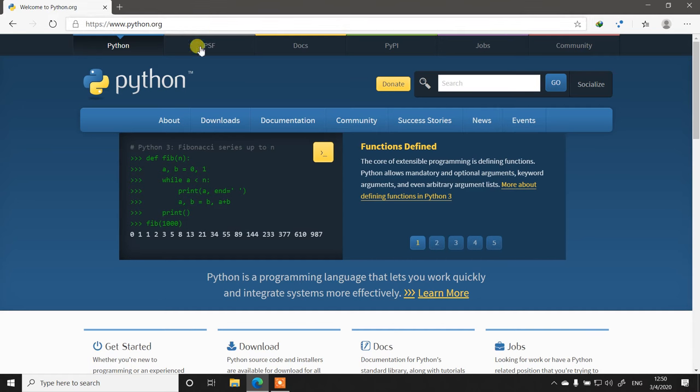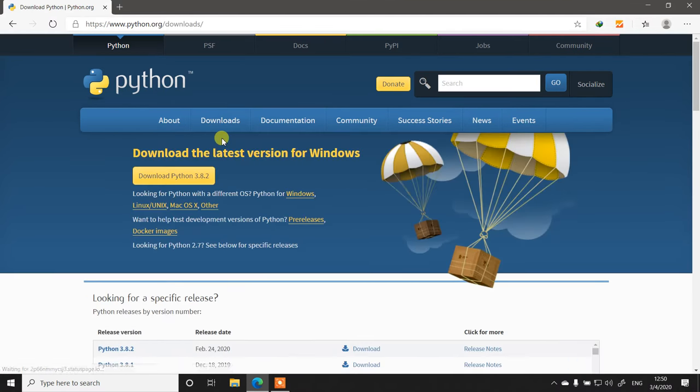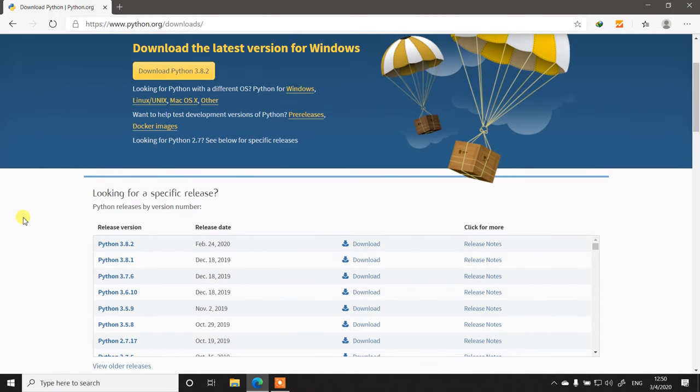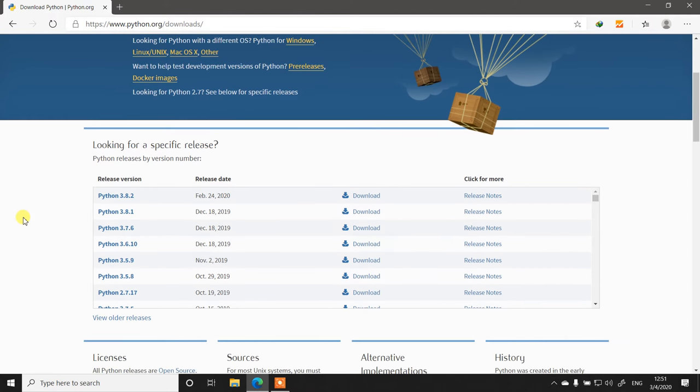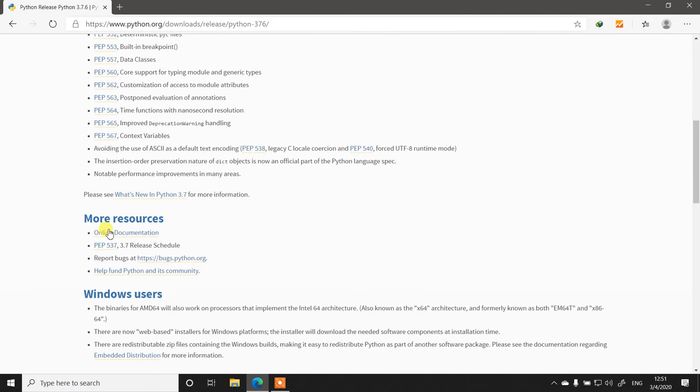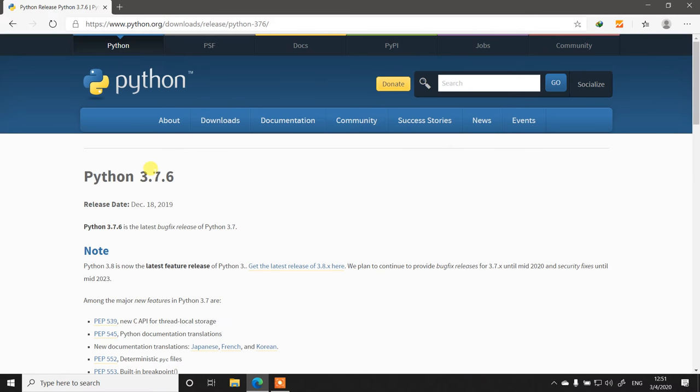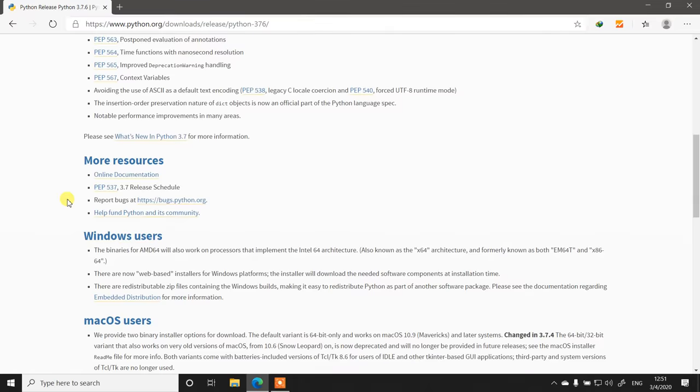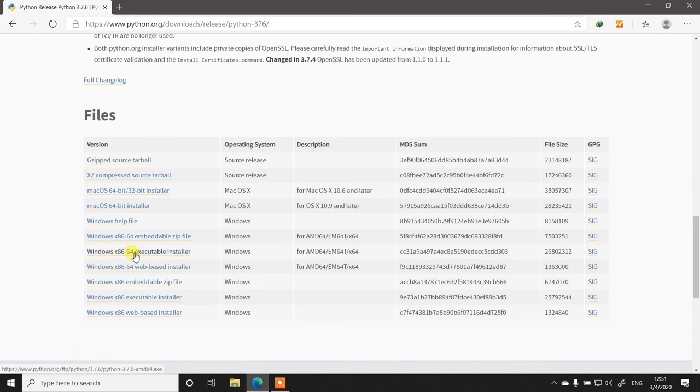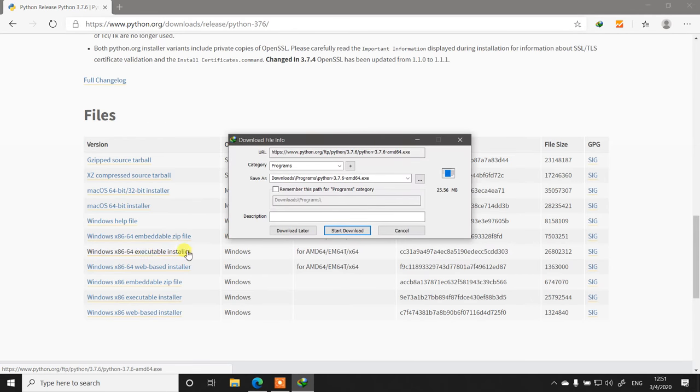Going into the downloads, let's go to all releases and select the one you use. I personally use Python 3.7.6 for my projects. If you scroll down, you will see the packages. Here it is: Windows x86-64 executable installer. That's what we want to install on a Windows computer. Let's click that and the Python installation will download.